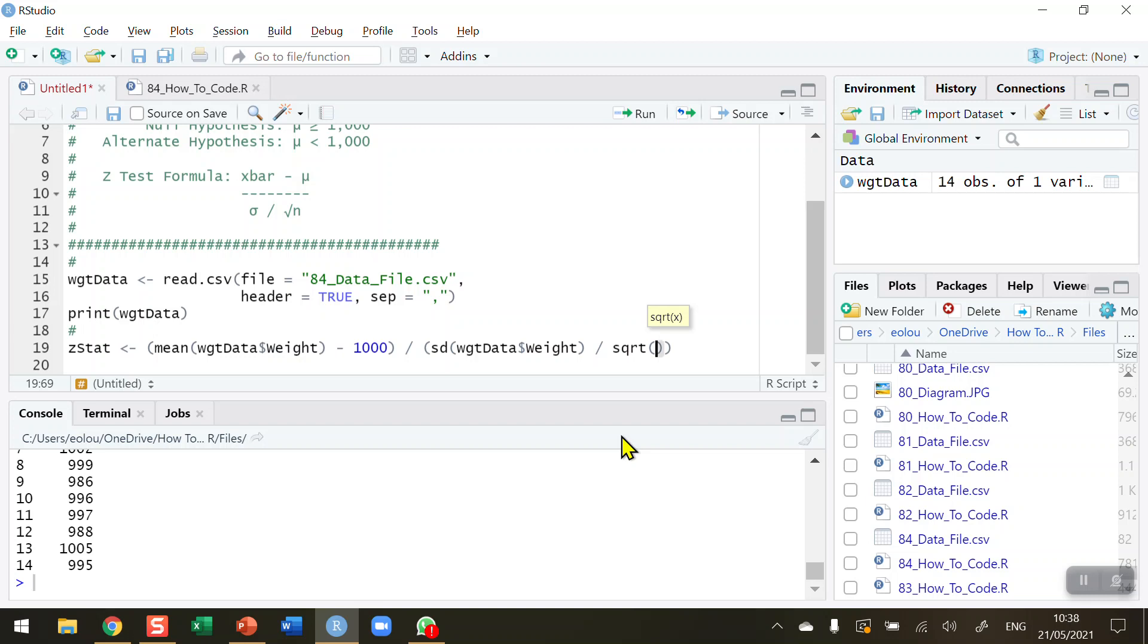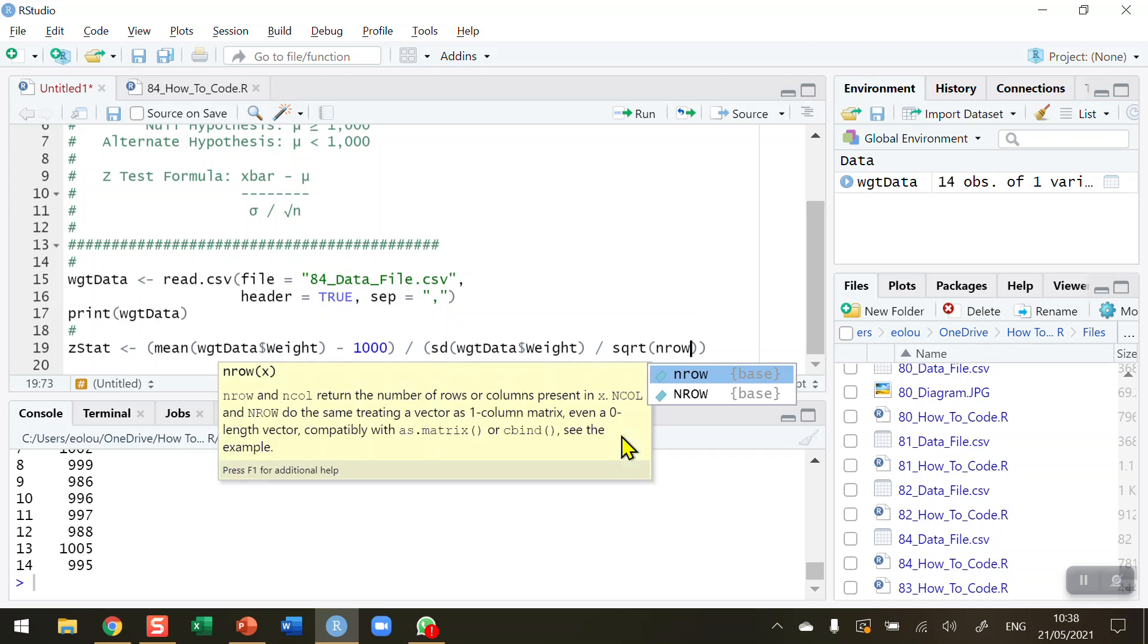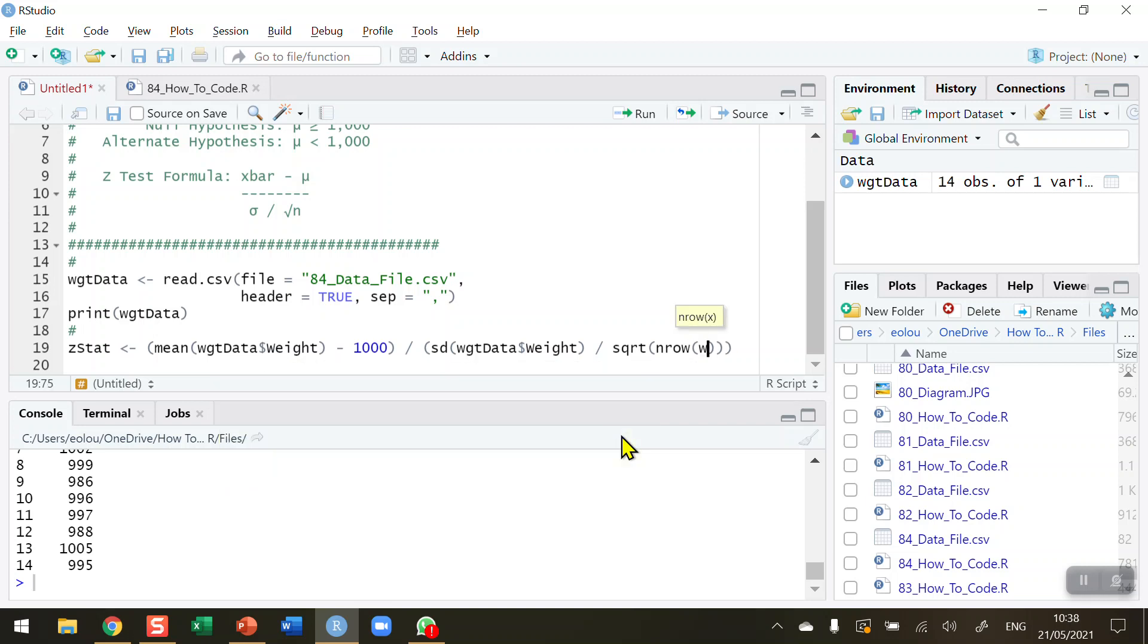And in order to determine the n, I'm going to use the nrow function. nrow determines the number of records or number of rows. nrow and again WGT data. So how many—we know it's 14—but how many rows are there in WGT data?